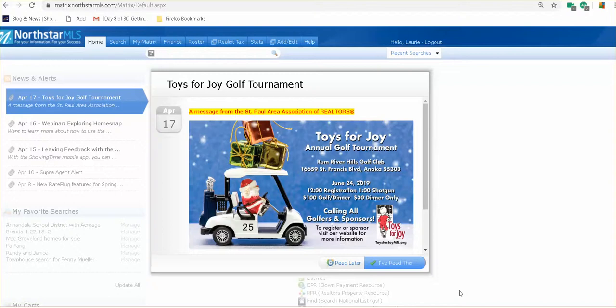Hello, agents. Lori Knudson with your productivity coaching, coming to you for some training on just the basic North Star MLS dashboard. And as you can see, here's my dashboard pulled up.